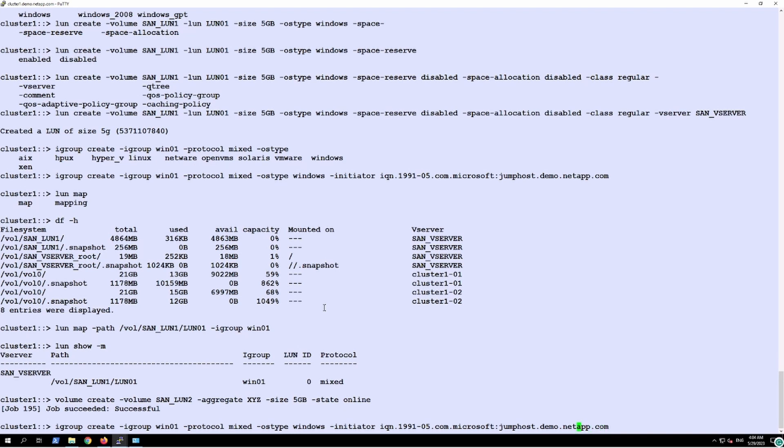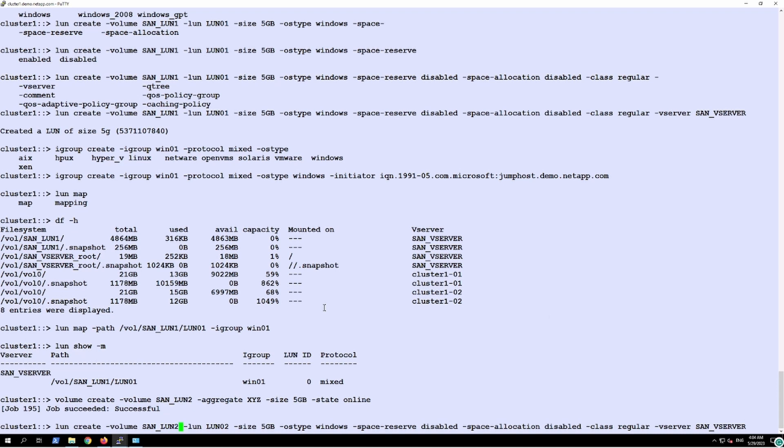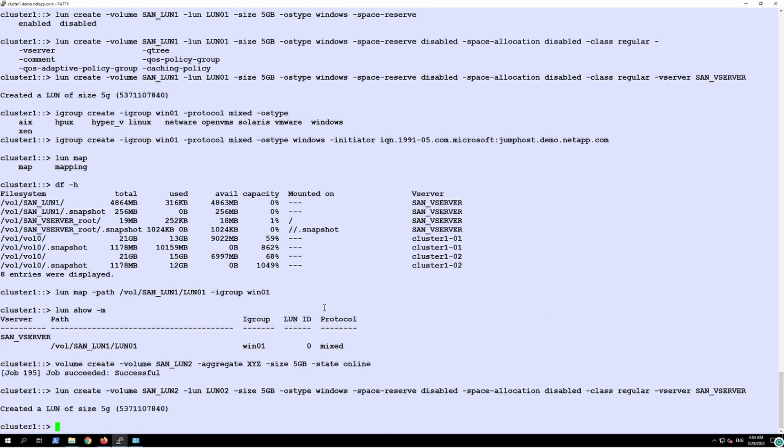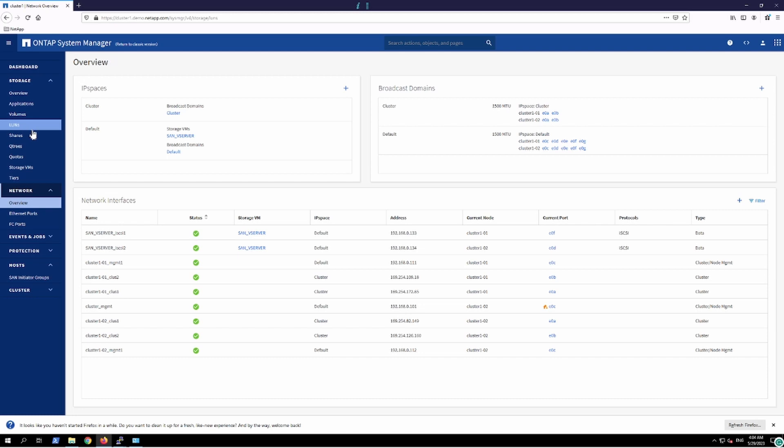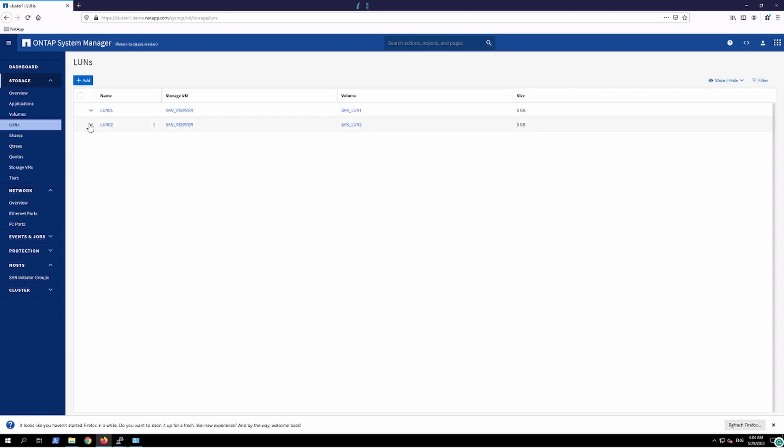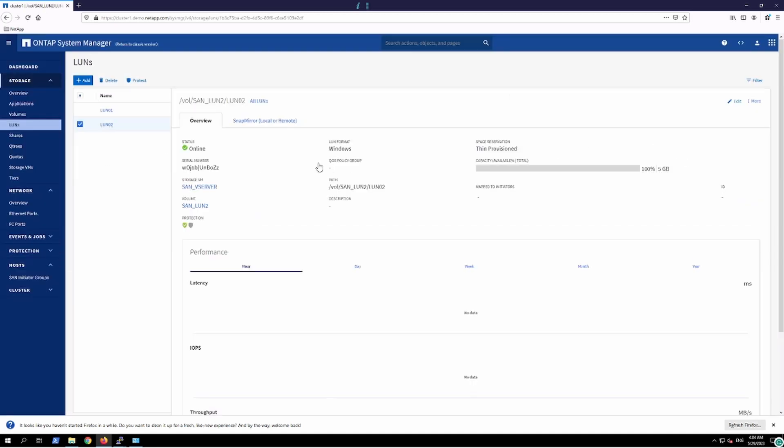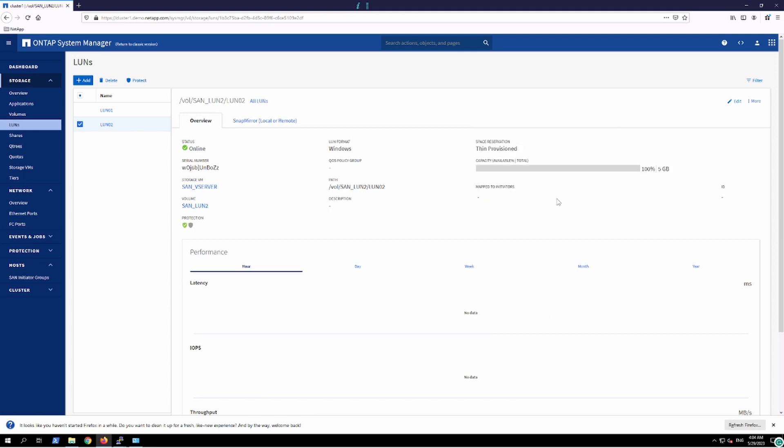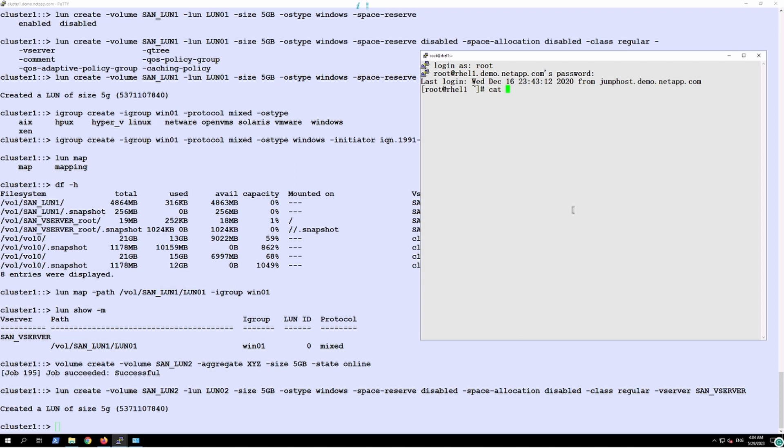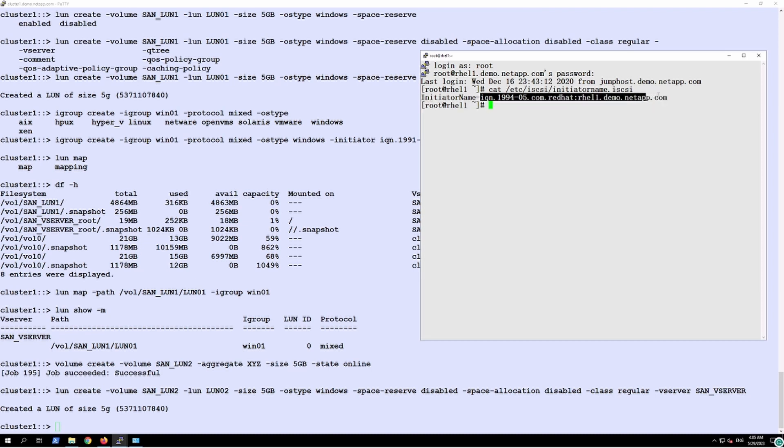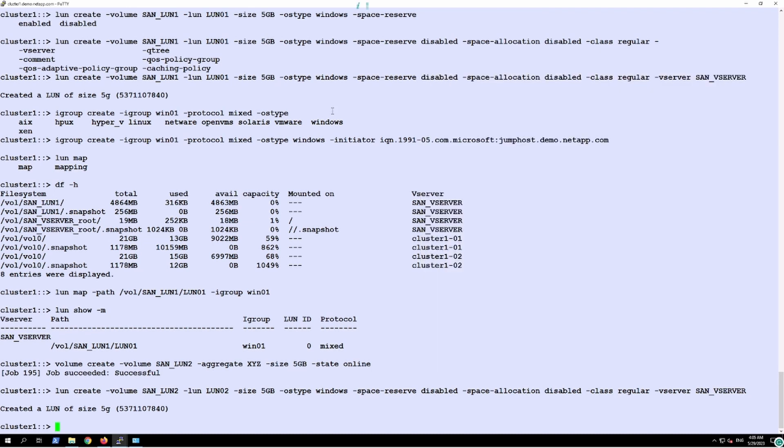On top of that volume we have created the LUN and this LUN right now is not assigned to map to any of the initiator, so we are just going to create the iGroup. And this is the iSCSI number of one of the clients who is going to consume the resources from the NetApp. So we'll create the iGroup just the way we did in Windows.